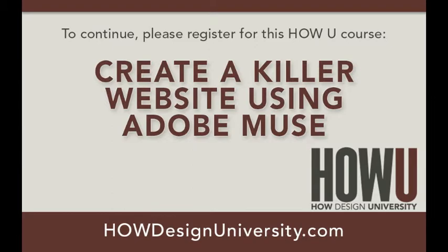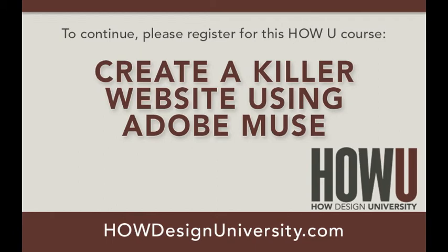Pace yourself. There's a lot of content. Get in there, start practicing. And if anything, do a lot of experiencing. Just try and go in and take what you learn and keep practicing it. Keep trying different things. You'll find that you can do a ton of things with Adobe Muse.